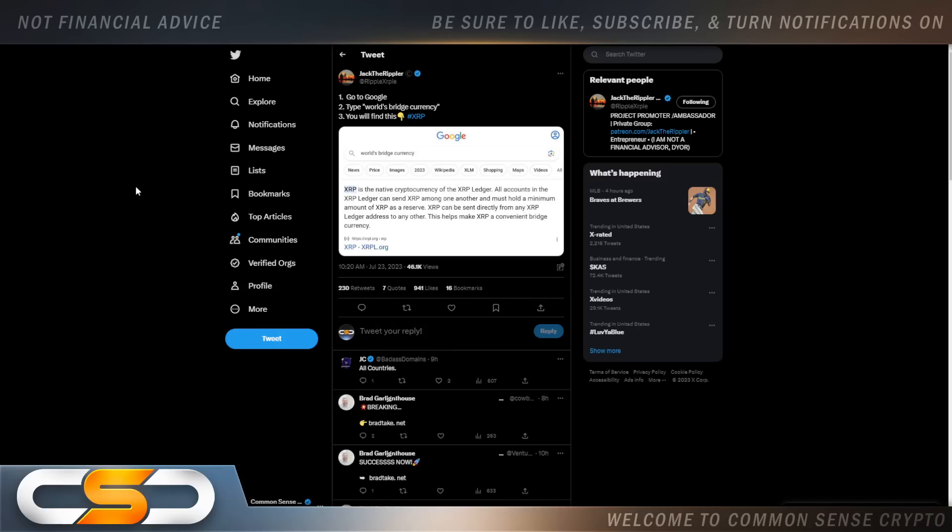Go to Google. Type World's Bridge Currency. You'll find this. XRP is the native cryptocurrency of the XRP ledger. All accounts in the XRP ledger can send XRP among one another and must hold the minimum account of XRP as a reserve. XRP can be sent directly from any XRP ledger address to another. This helps make XRP a convenient bridge currency.